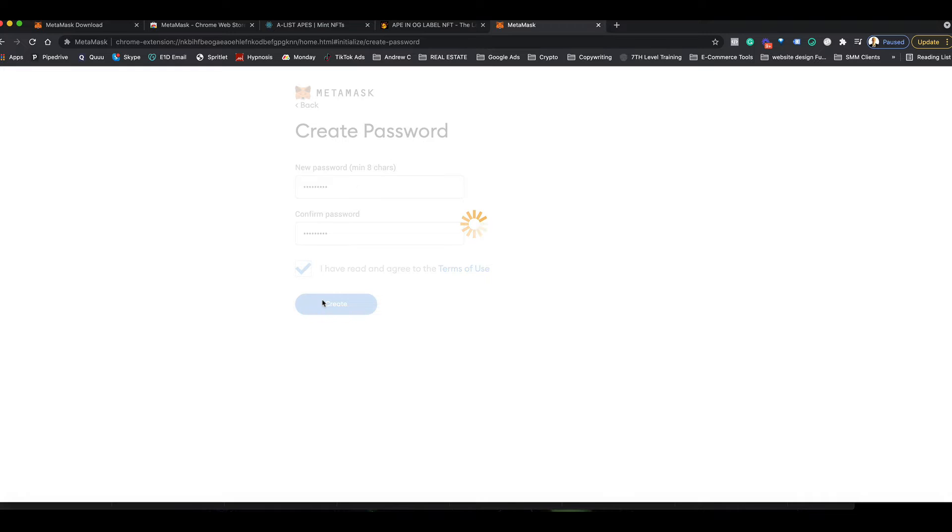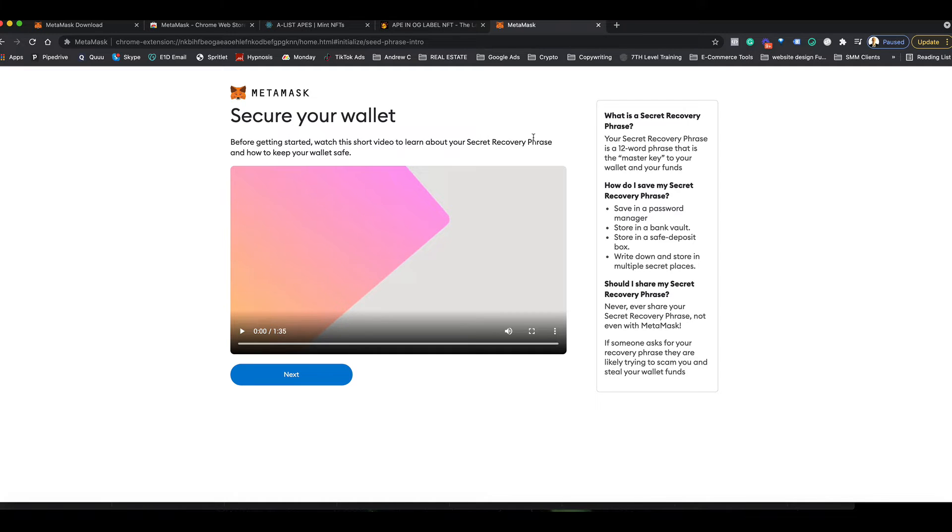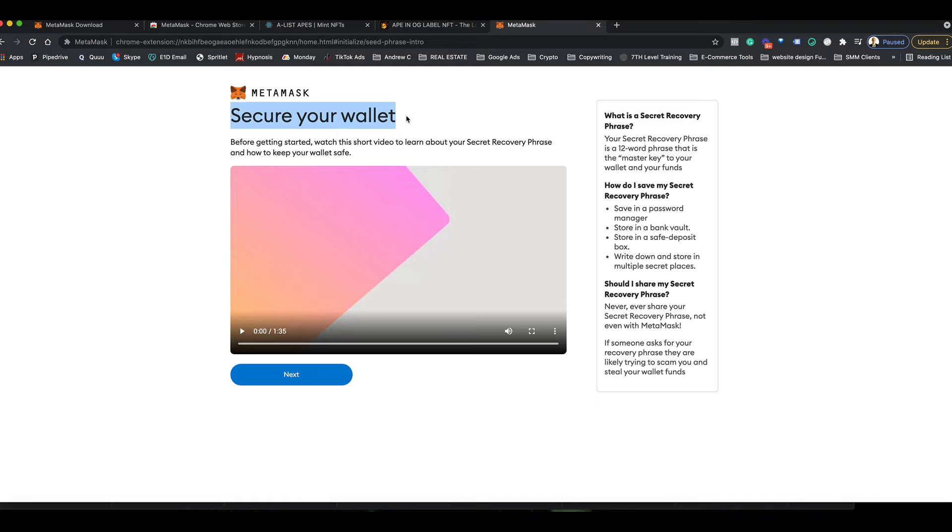There's a little video here telling you about your secret recovery phrase. Everyone gets 12 words. You can watch this video when you come here, but basically you get 12 words that you've got to keep in a very secure spot. MetaMask can't help you if you lose this; you basically lose access to your funds.